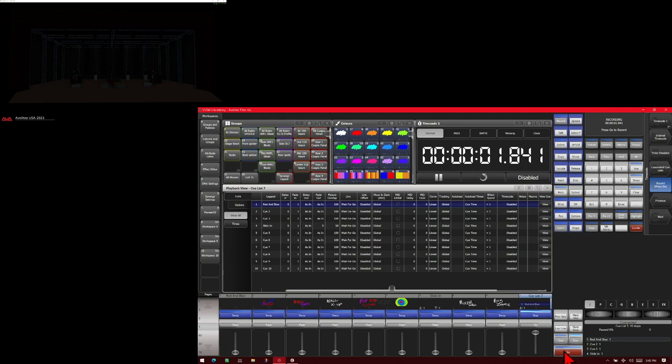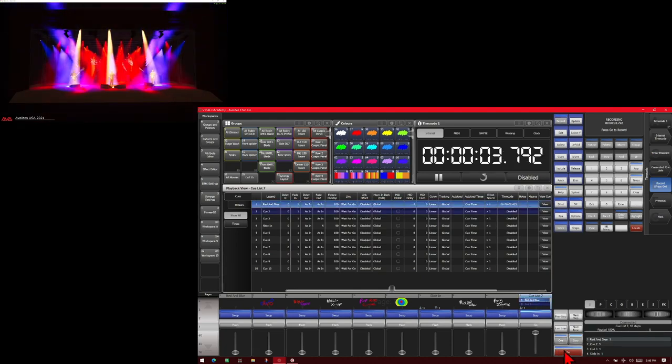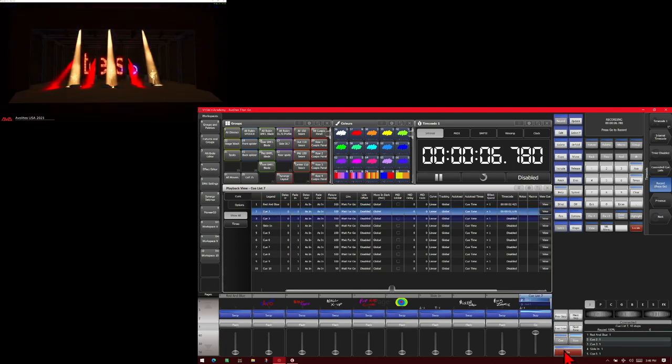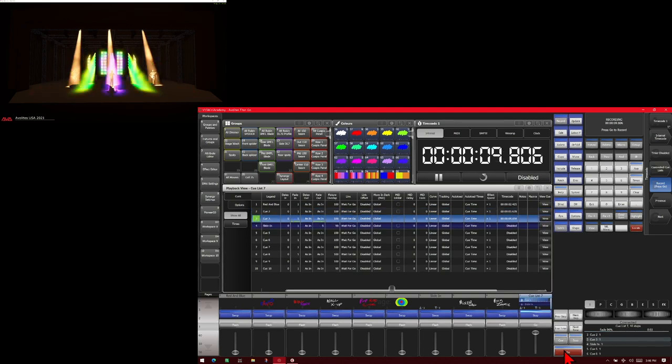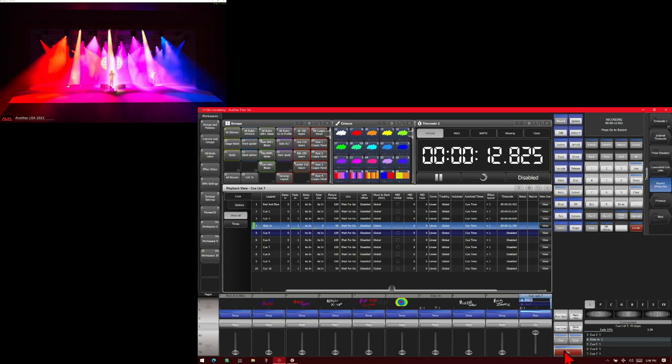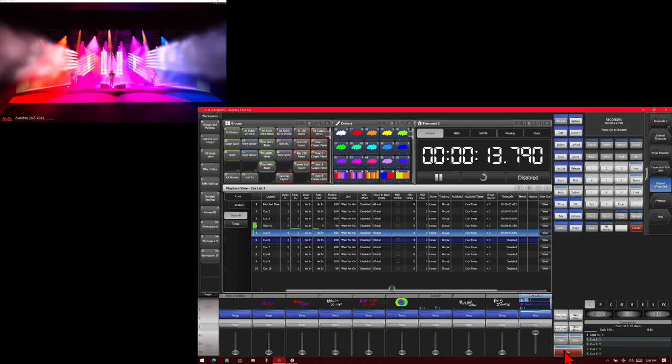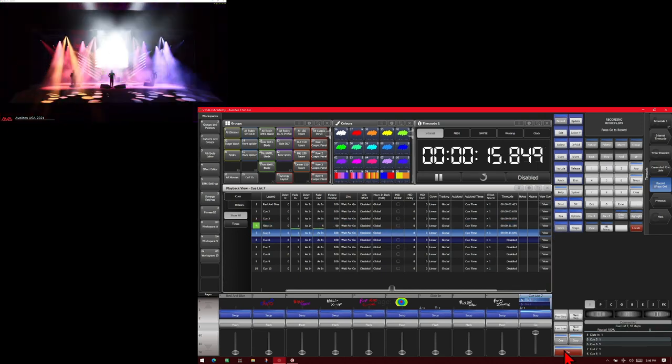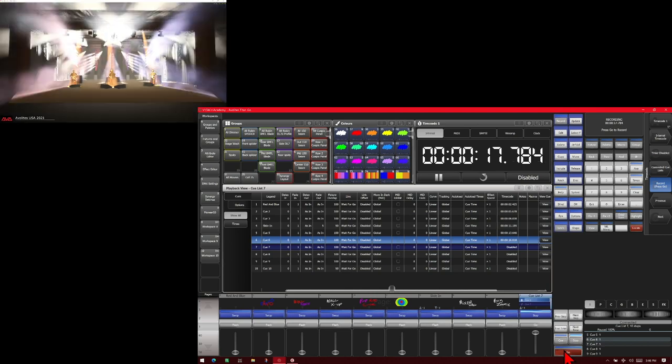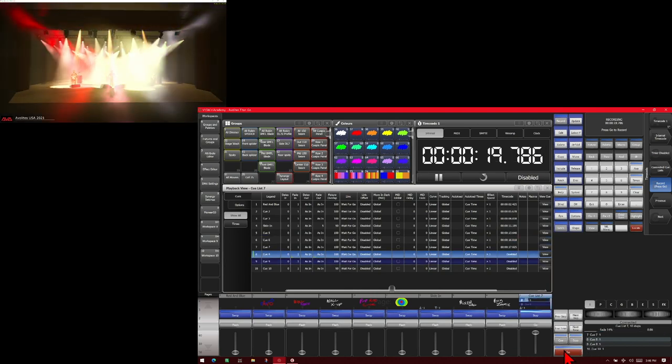And then we'll hit go. We'll wait a couple seconds and hit go again. And a couple more, and a couple more, and we'll just do this till we get all the way through our cue list.